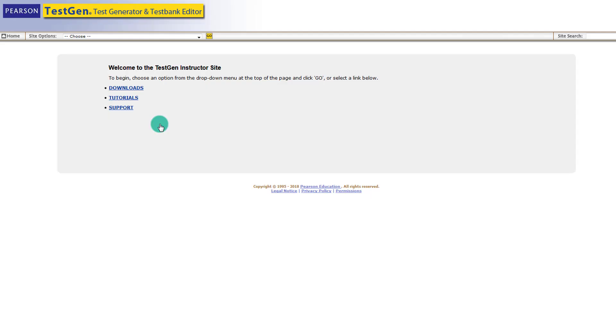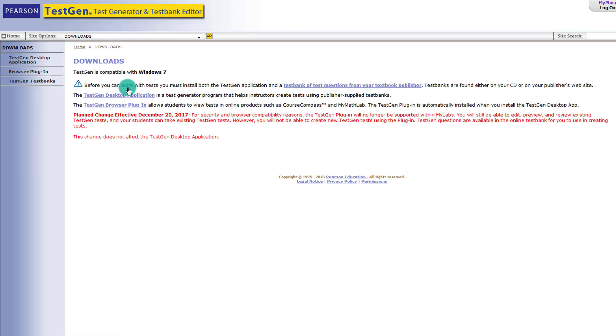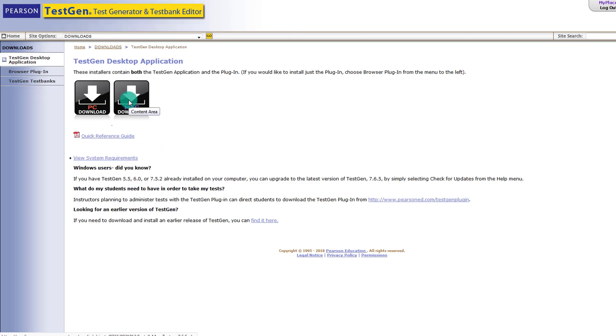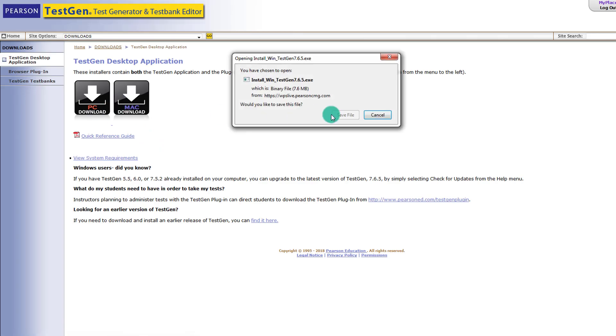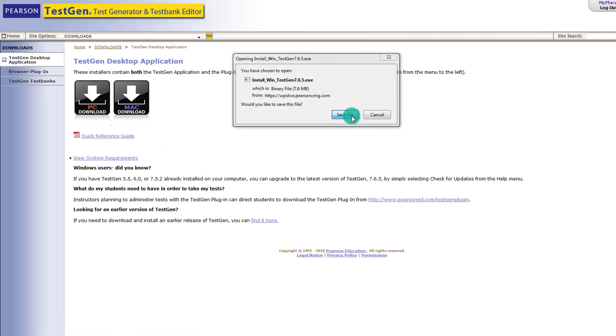So I did a quick Google search of download TestGen, and it brought me to this website. And now I just need to download TestGen itself. So you want to download the desktop application. And we want to download it for the PC.